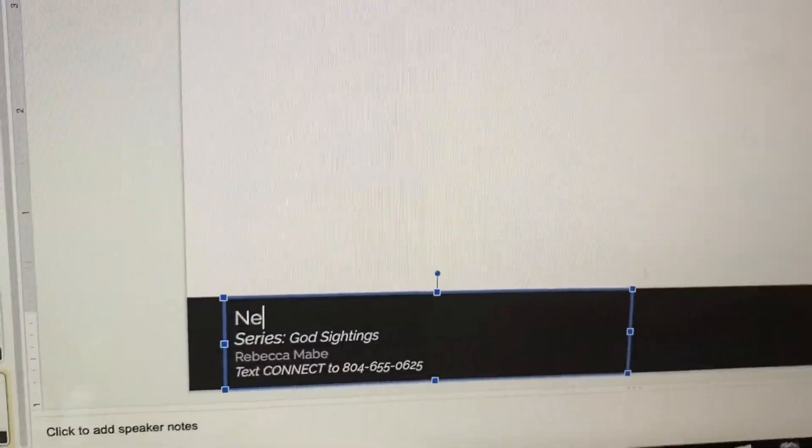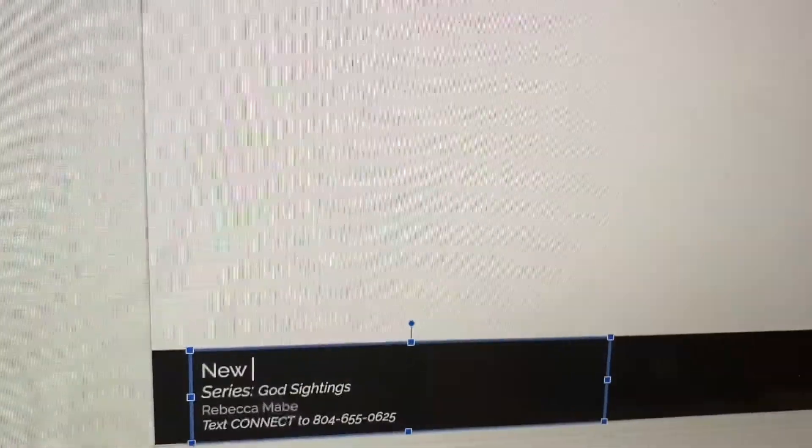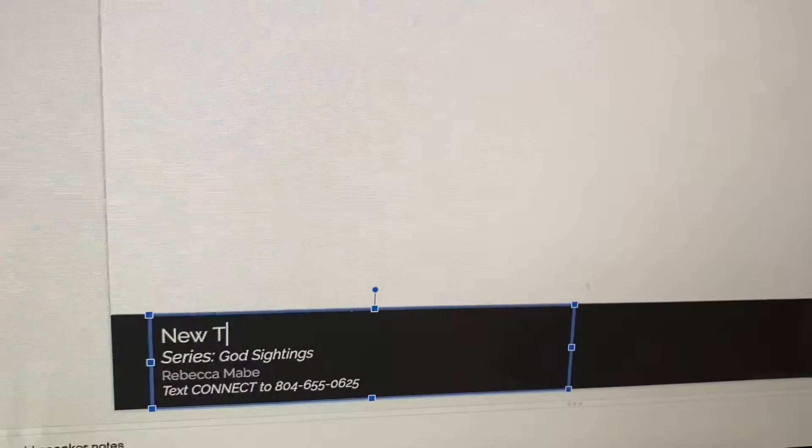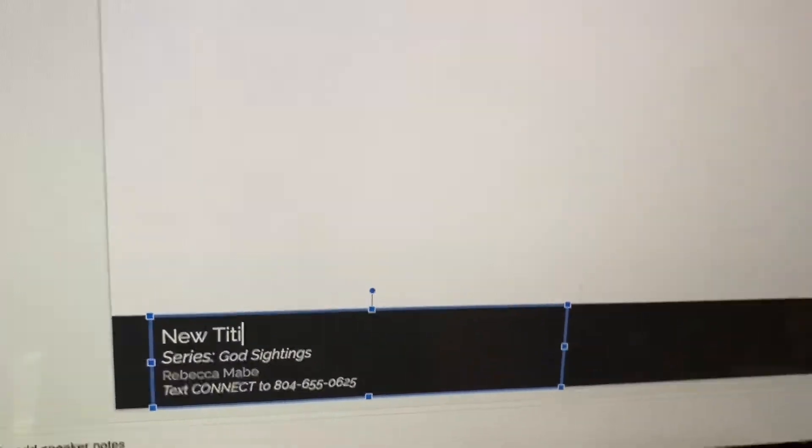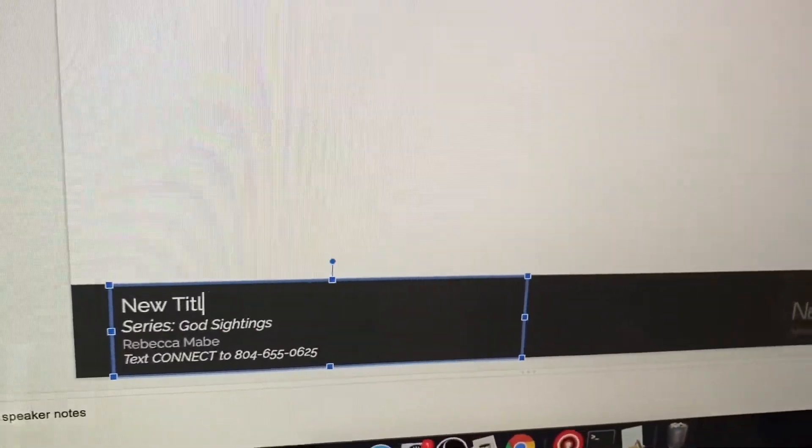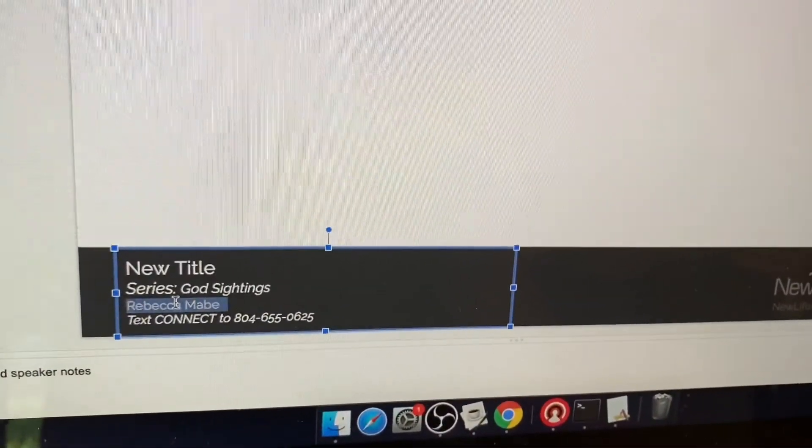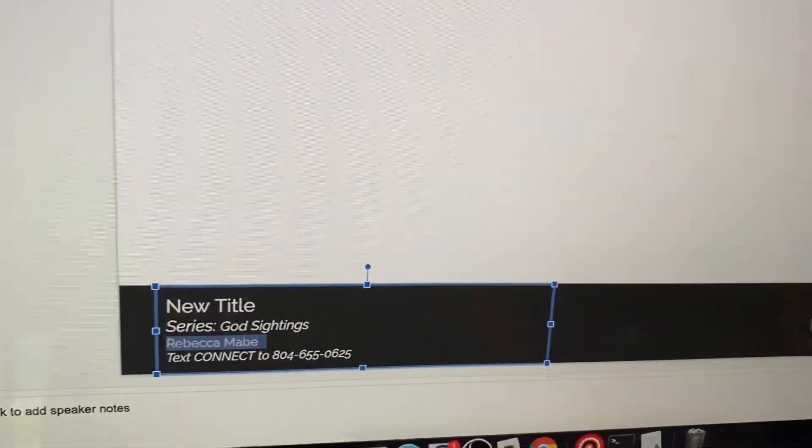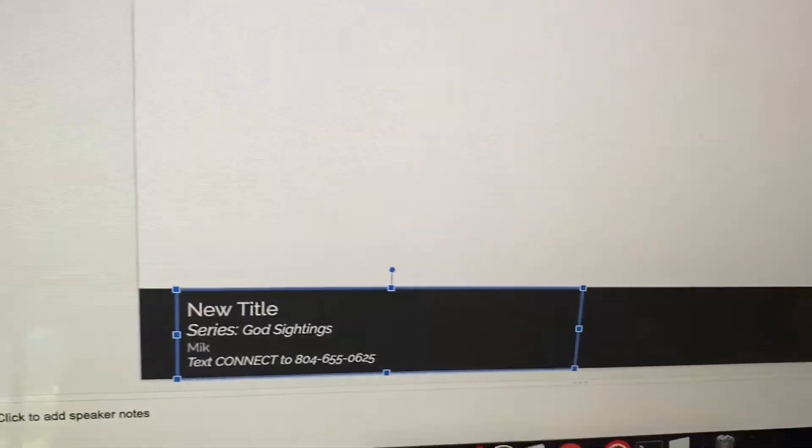I don't know what it is, so we'll set it to new title. And we know it's going to be Pastor Mike, so we'll type in Mike.